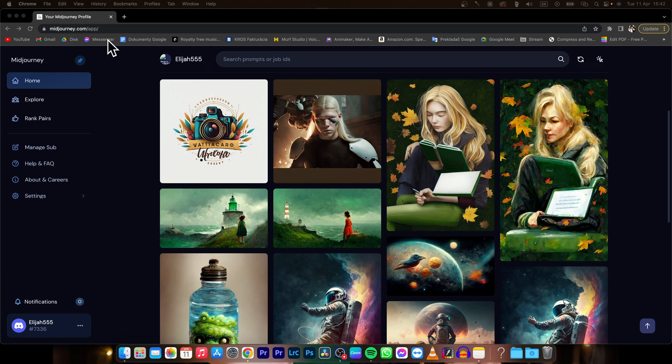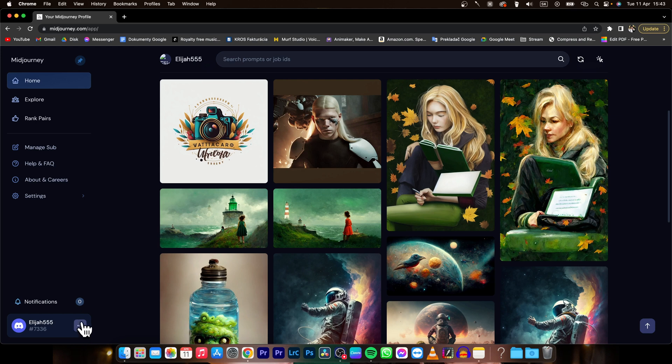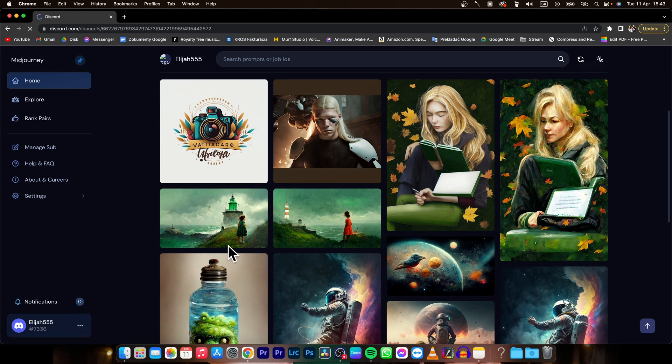So go over to midjourney.com, your homepage, and then click on these three dots next to your Discord name and click on go to Discord.